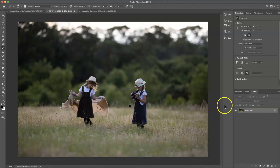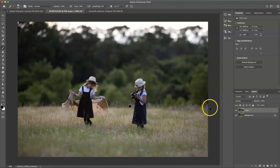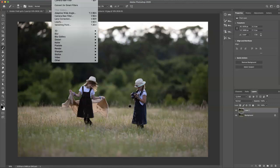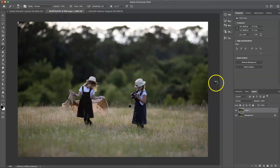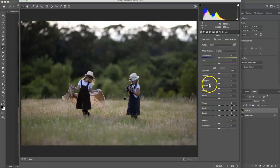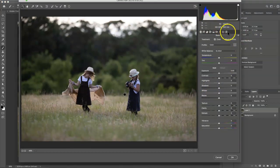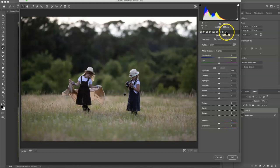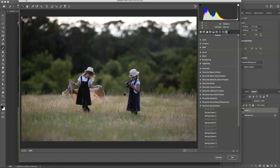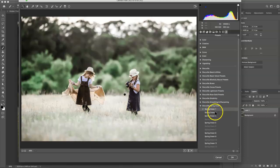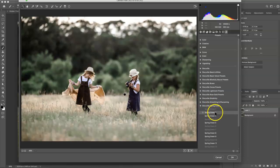To begin with I'm going to make a copy of the background layer, command J, and then I'm going to go into the filters and use the camera raw filter. The next thing I'm going to do is go into the preset tabs right here, click that, and go to the Storyville spring green and select two and then hit OK.